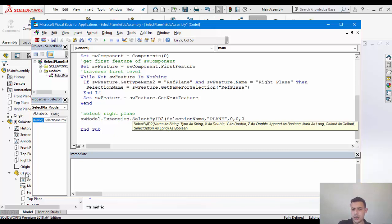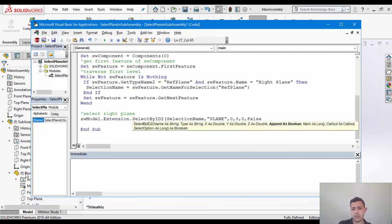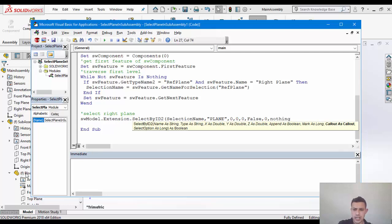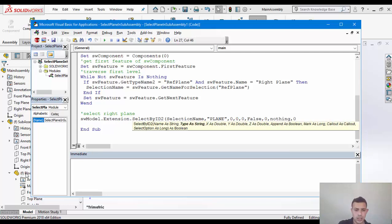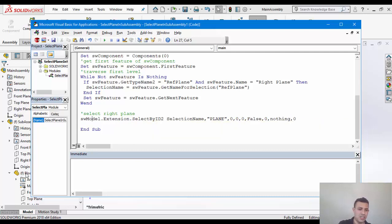Since we don't need any coordinates for selection. Append, we'll make sure to clear any previous selections. Mark, doesn't even matter. I'm just going to put in zero. Call out nothing. And selection nothing. And we'll make sure for one last time. I don't really care about the return.